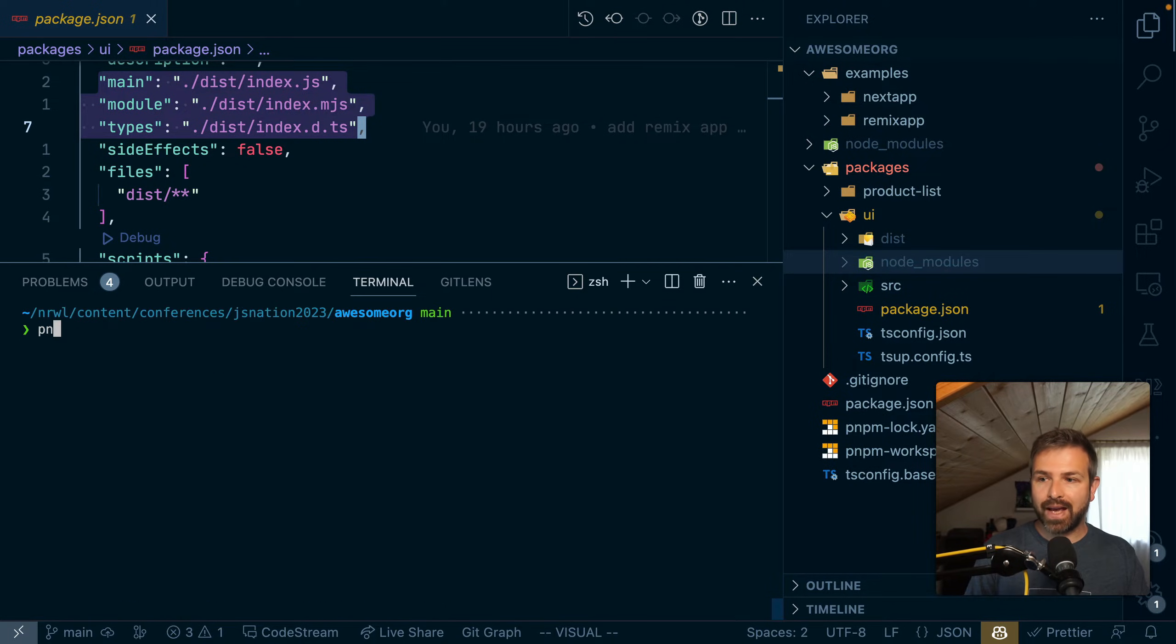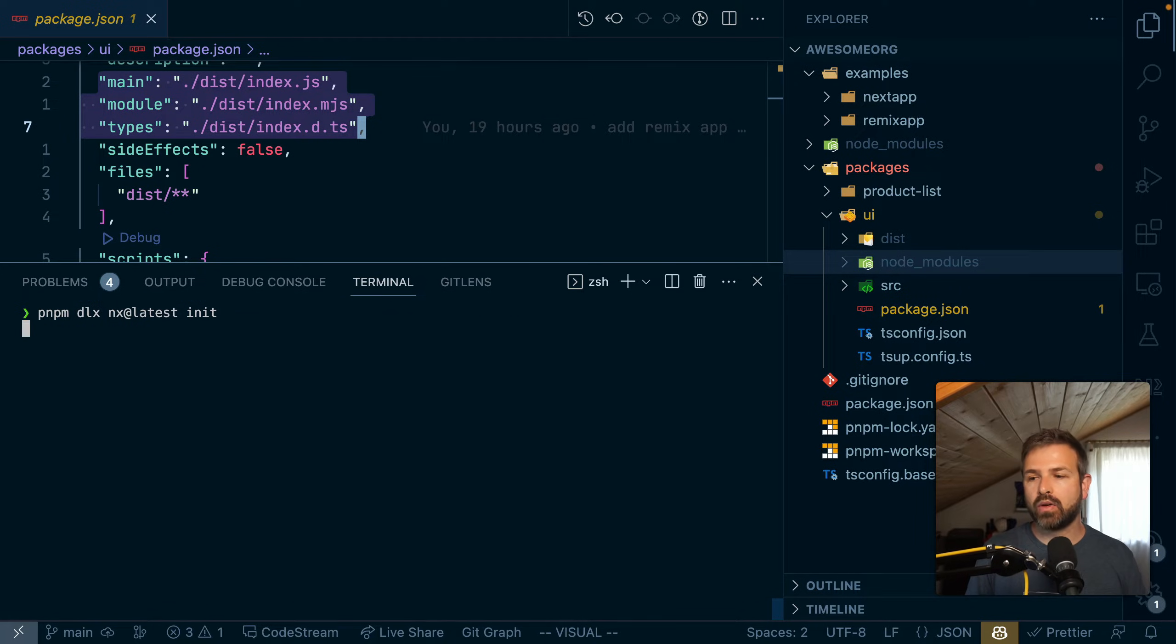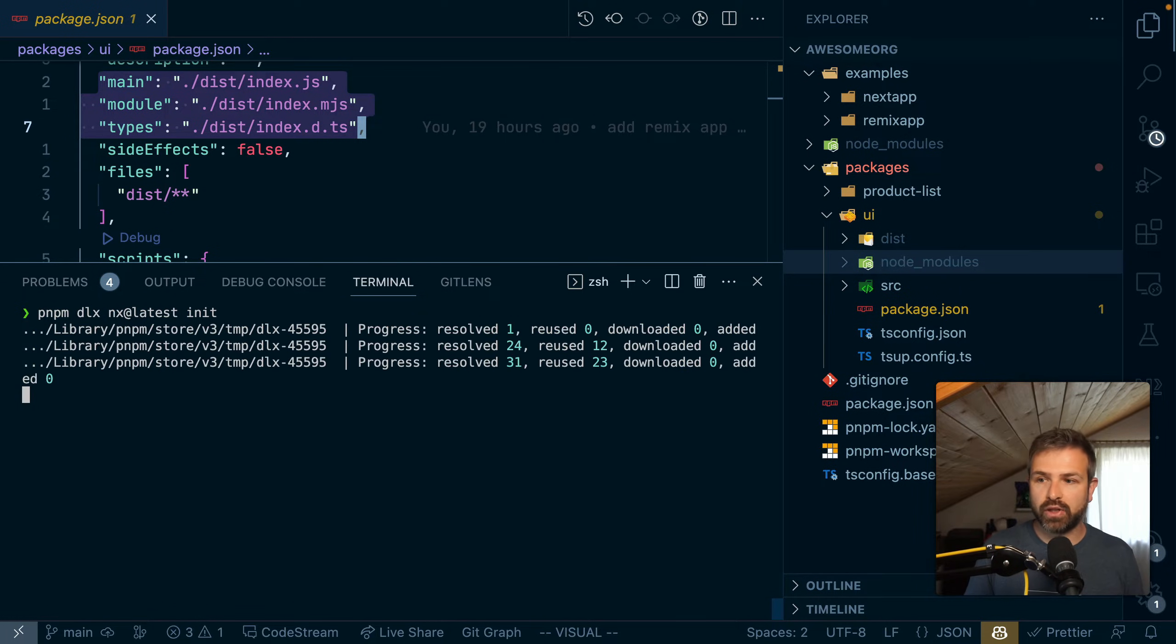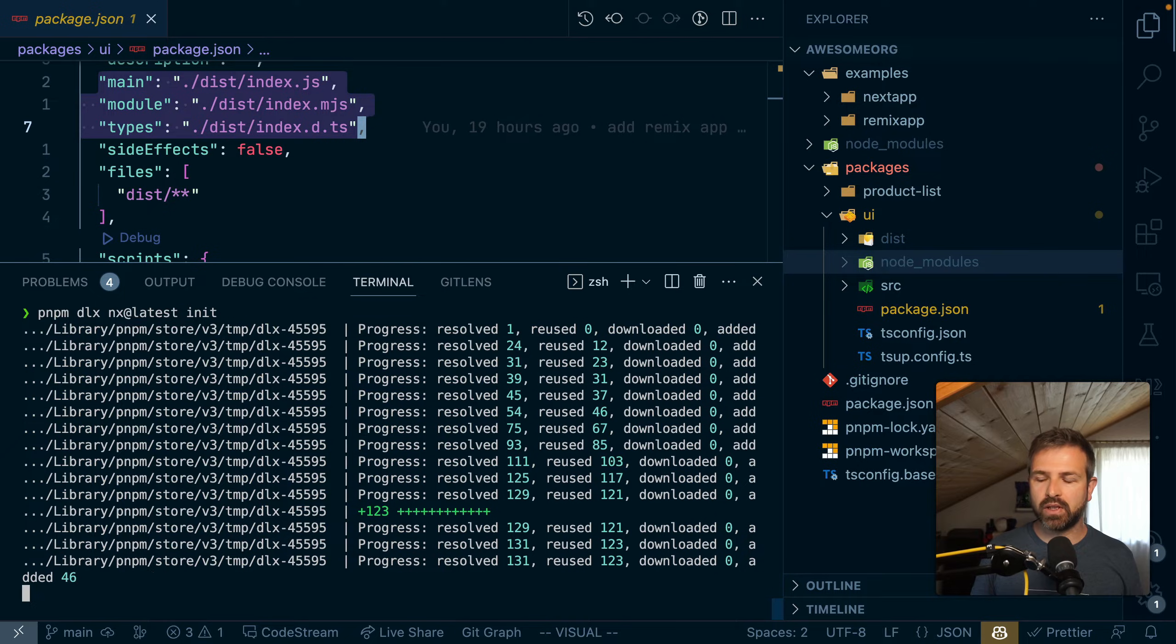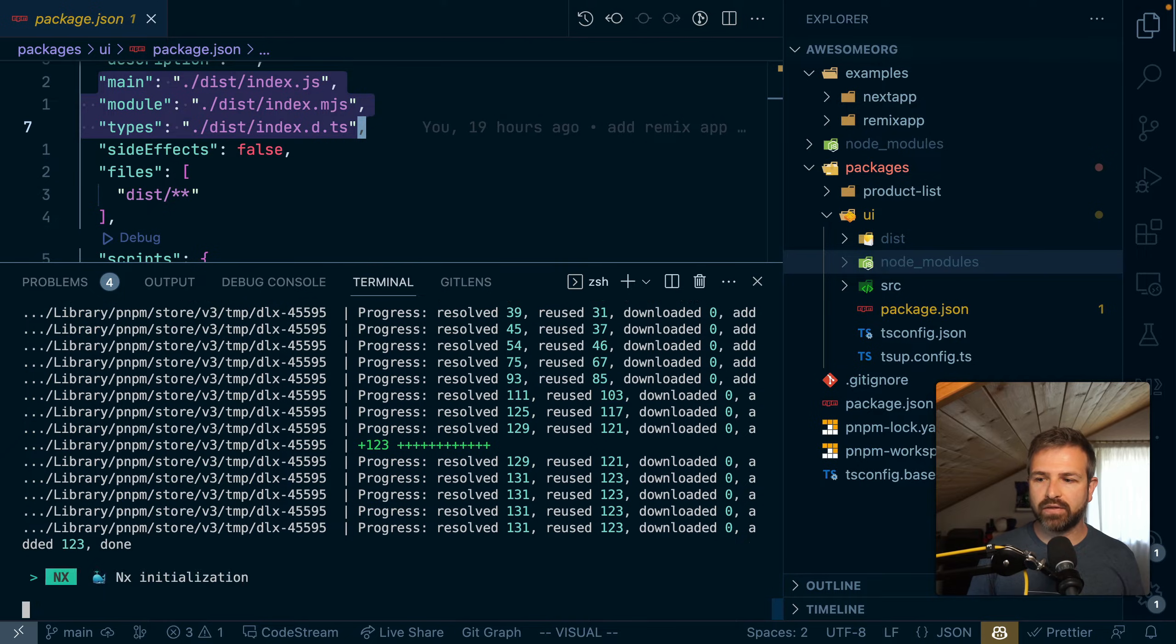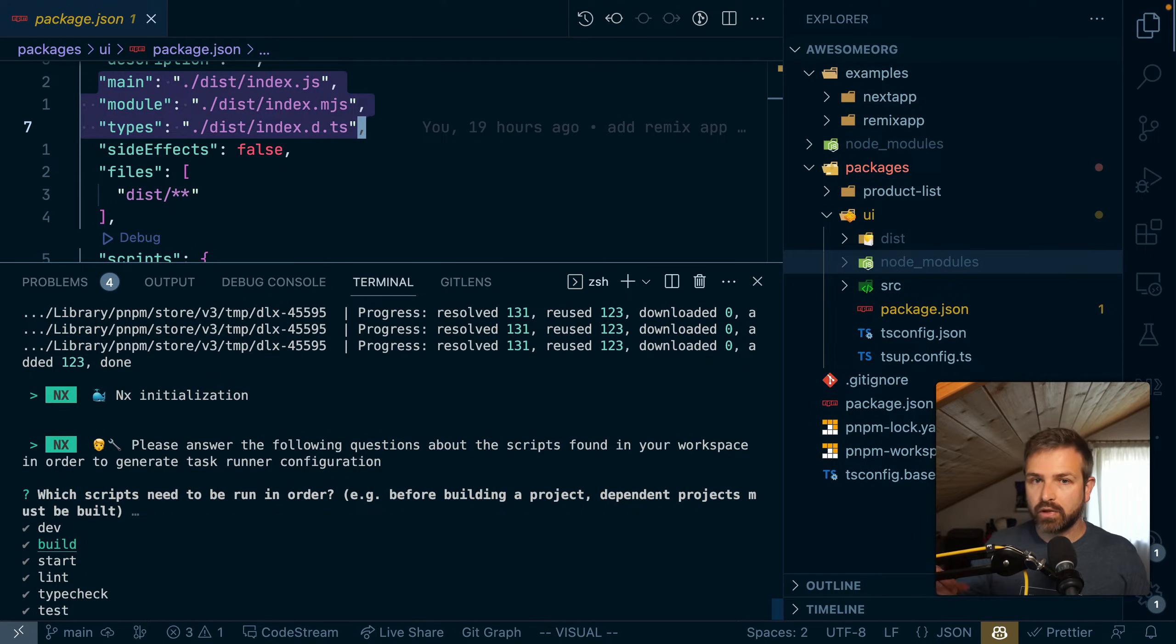To add NX, I can just run NX at latest init. Or I could do it manually as well. This is just more handy because it will analyze first our workspace and ask us a couple of questions. For instance, it would ask which script needs to run in order here.